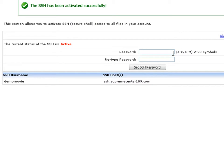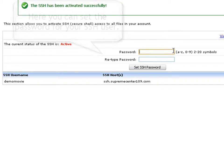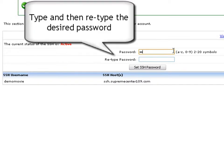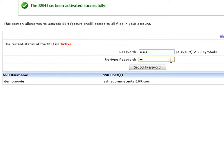Here is where you set the password that you will use to authenticate your SSH connection request. To do that, simply specify the SSH password and then retype it in the password and retype password fields.